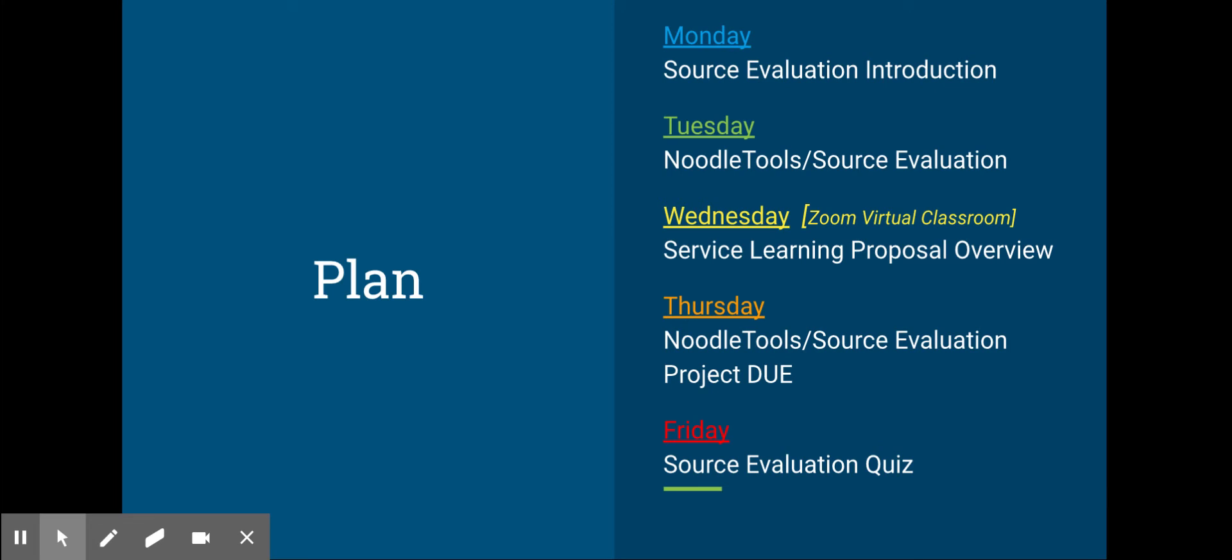Friday, we're going to have a source evaluation quiz and look at those projects that were due Thursday night.